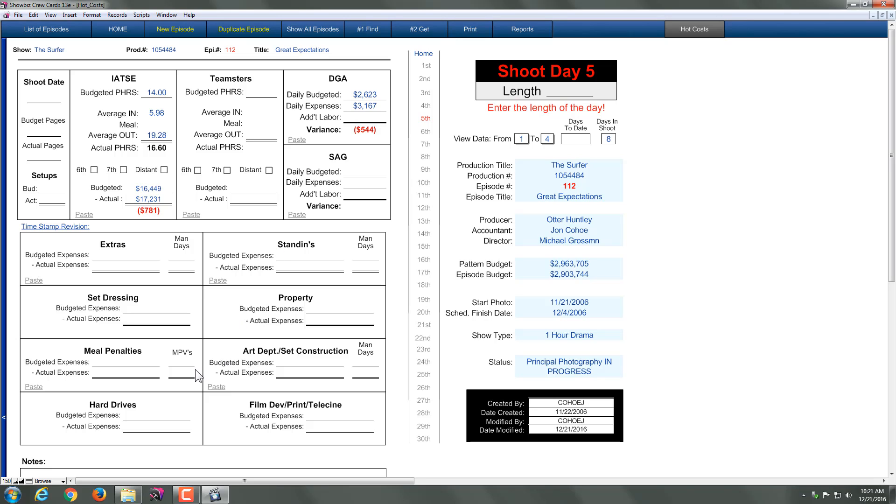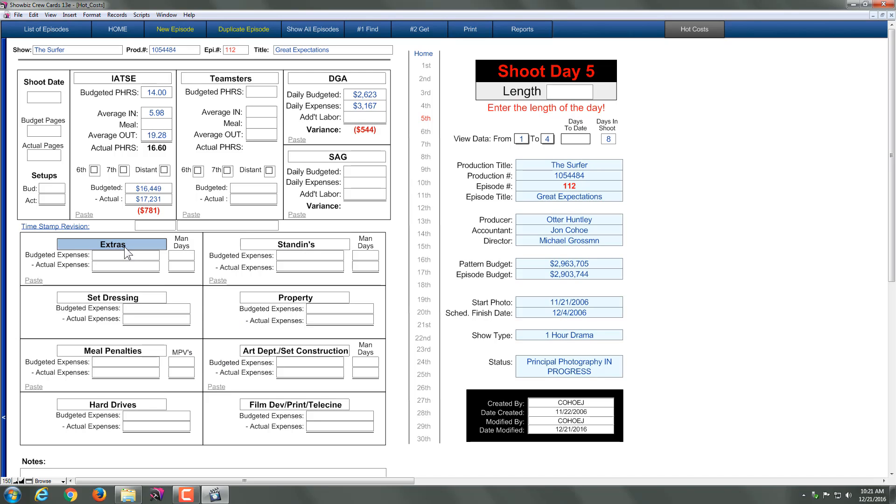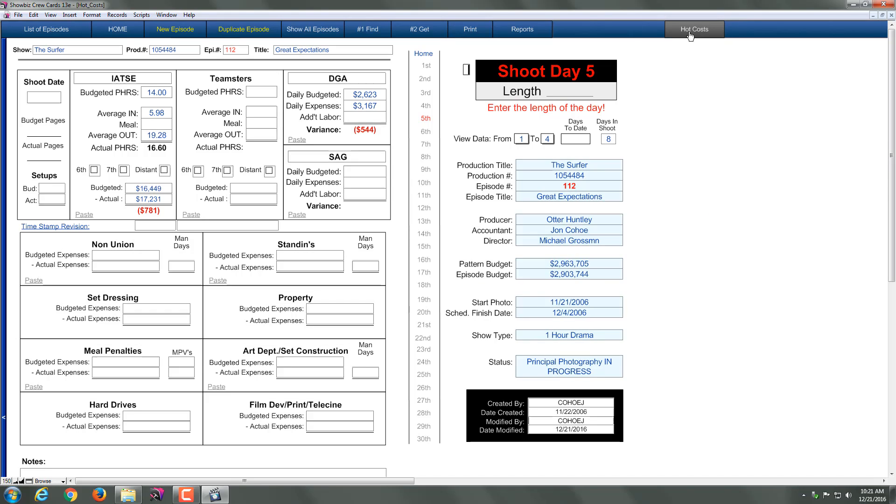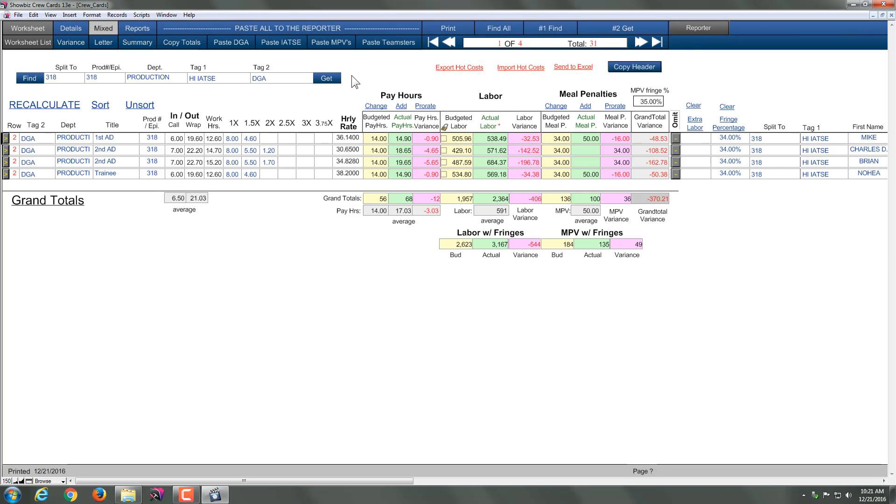Now mind you, if I wanted to say for example I wanted to put in an area like maybe non-union, I can do that too. Go back to the hot costs and find non-union. Here's the trick though. I don't have non-union in here.